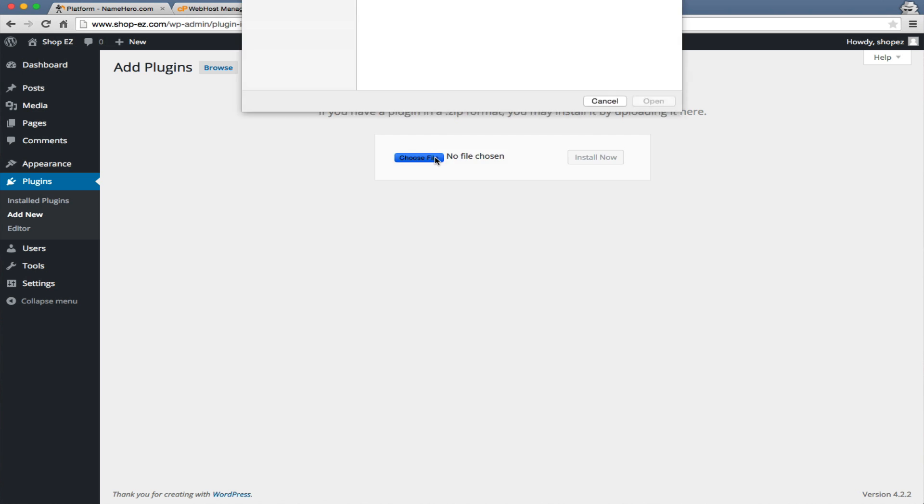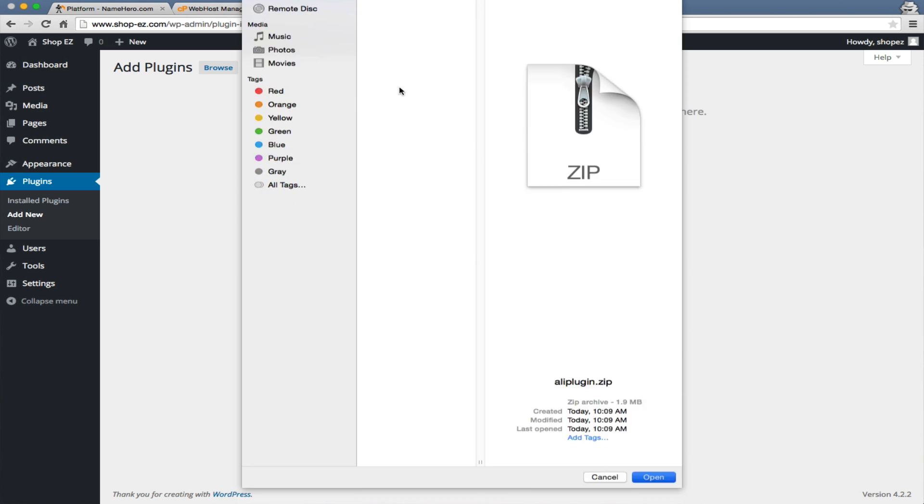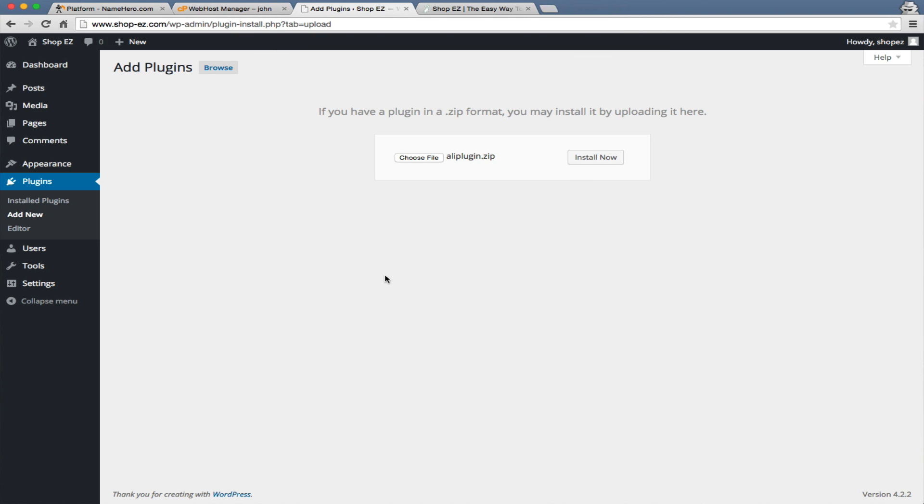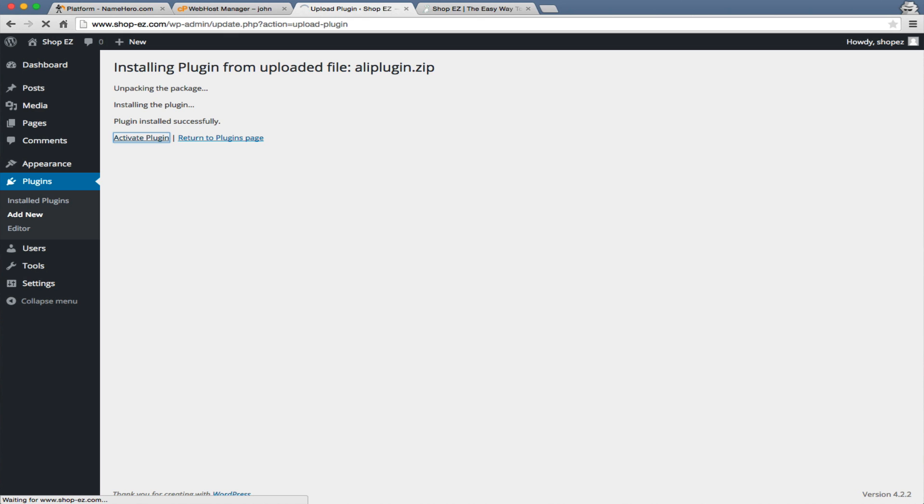We're going to choose the file, which is in our Downloads folder, and click Install Now. It just takes a second to come up, and we're going to click Activate Plugin.